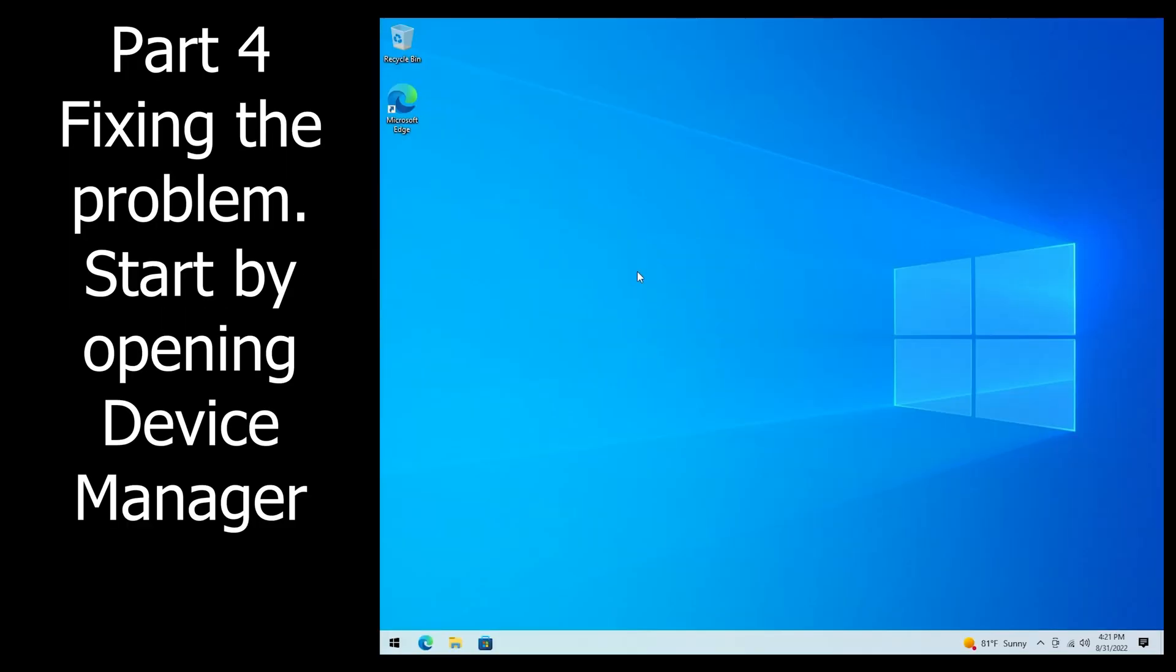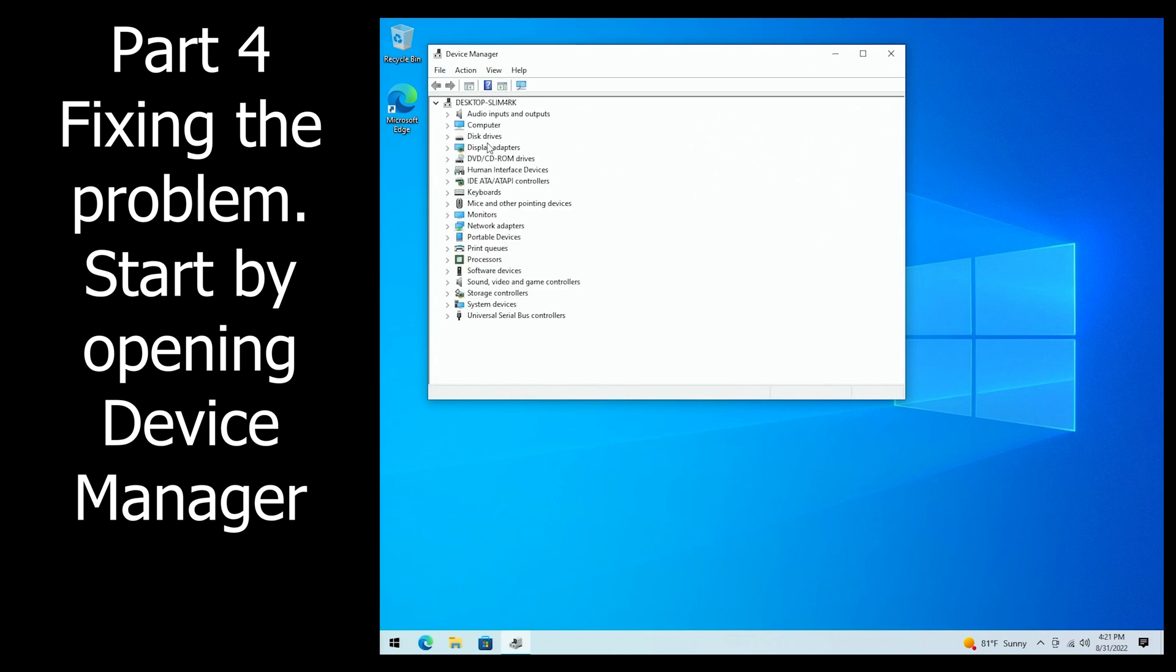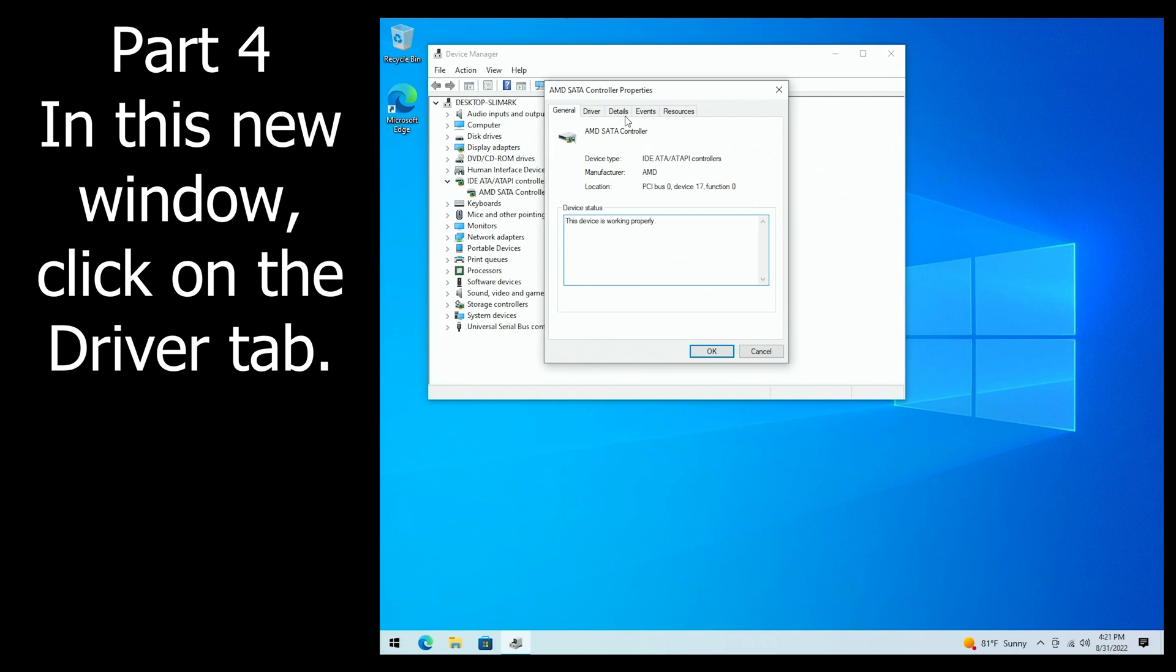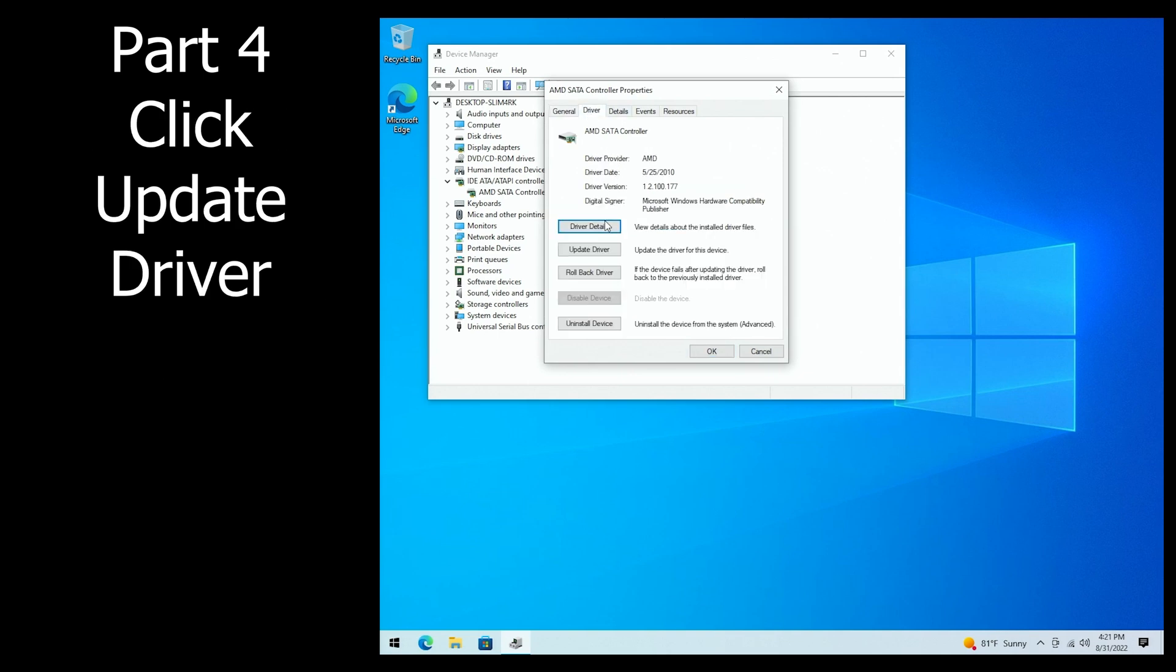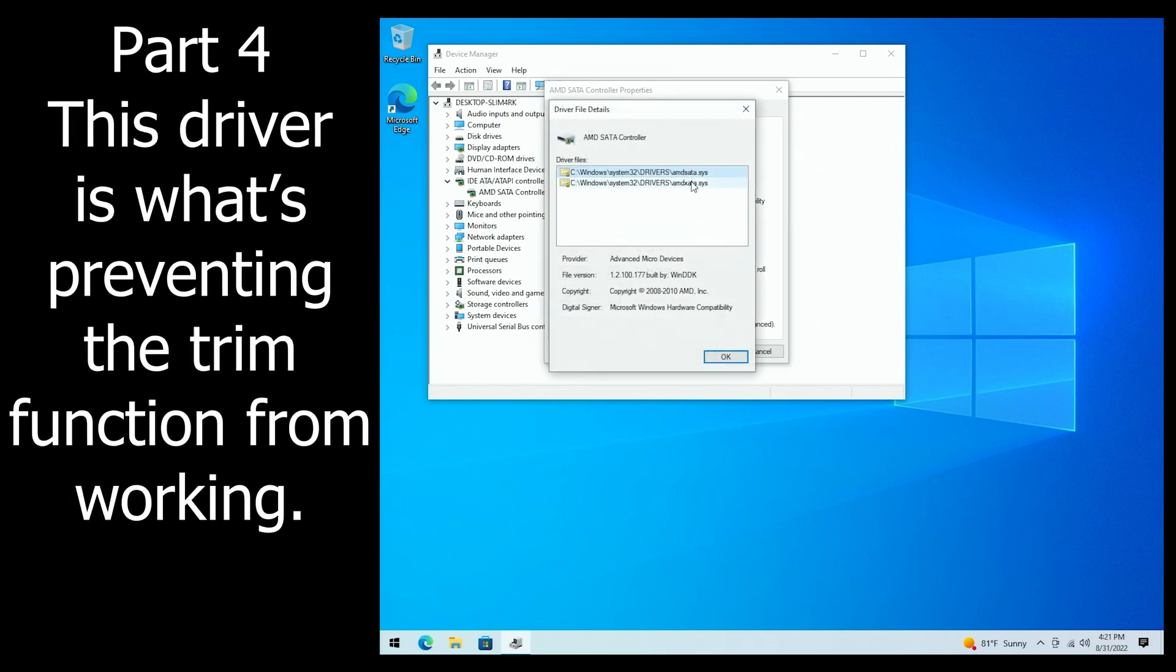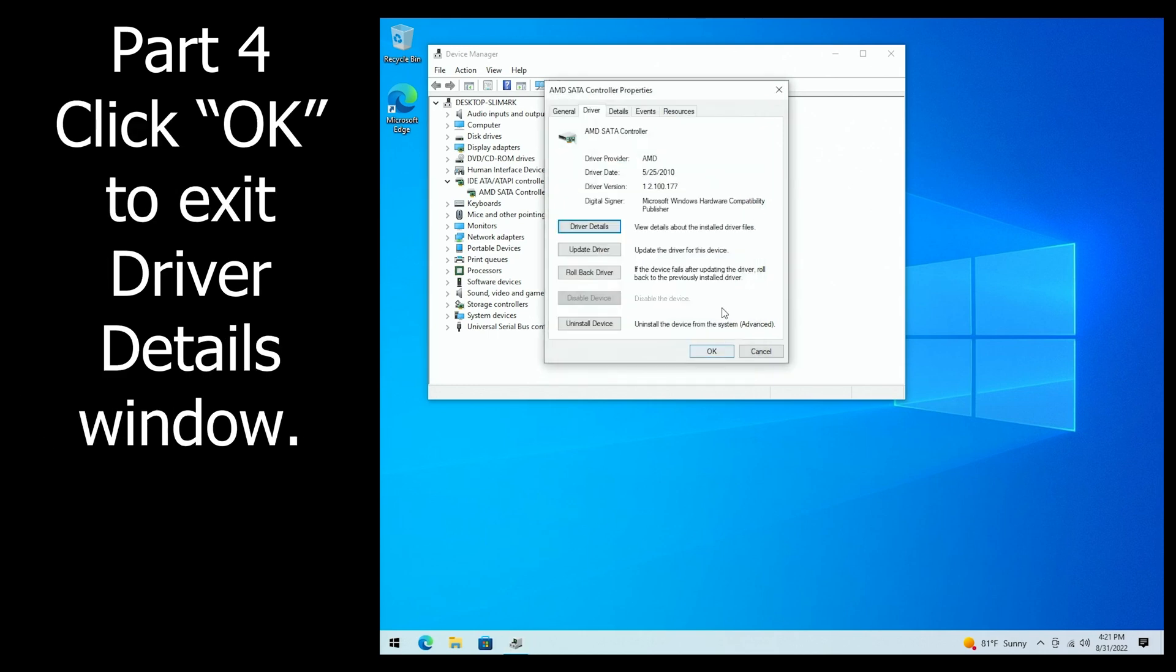If that didn't work, we'll need to change the storage controller driver. Open Device Manager, go into IDE and ATAPI controllers, look for a SATA controller driver, go into the driver tab, let's look at the driver details. Now this AMD driver is what's preventing the trim function from working on this PC.